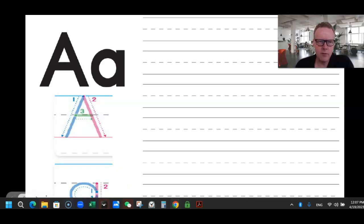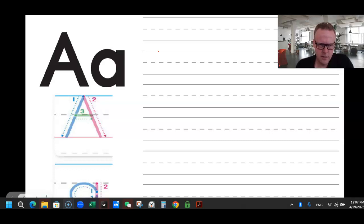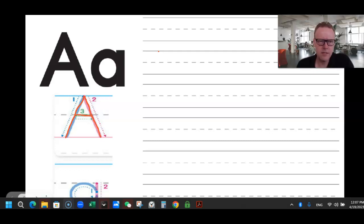We want to talk for a minute — how do we write the letter A? So you want to start, let's just practice together. We've got a piece of lined paper here. For big A, you want to start right here at the top and come down to the bottom. Number two, come up to the top and come down to the bottom. Number three, you're going to go across. That is big A.